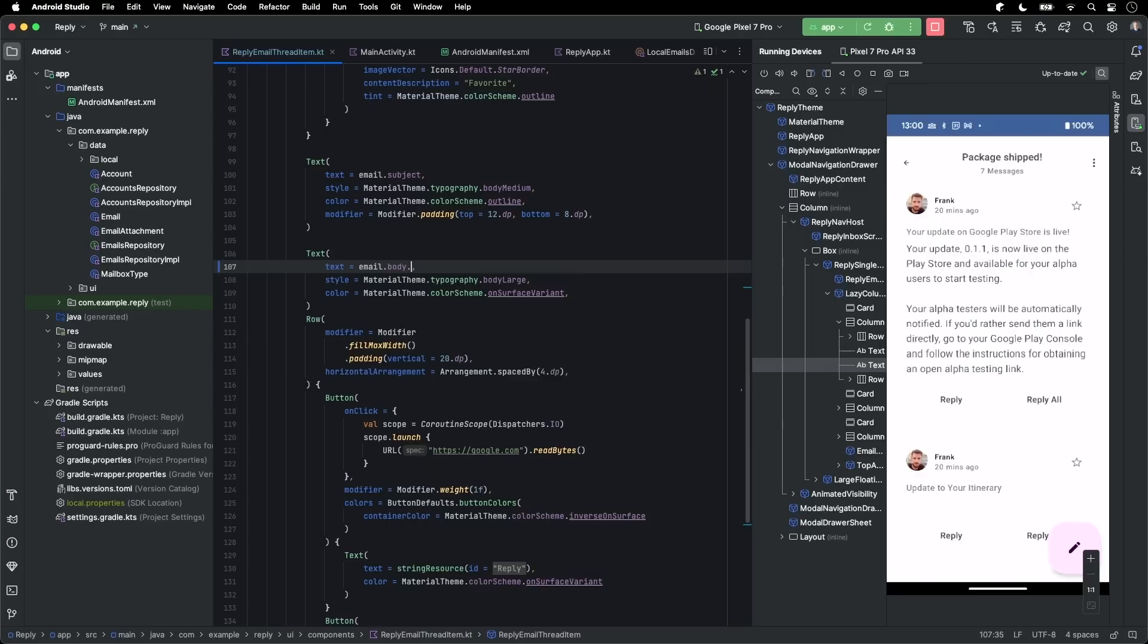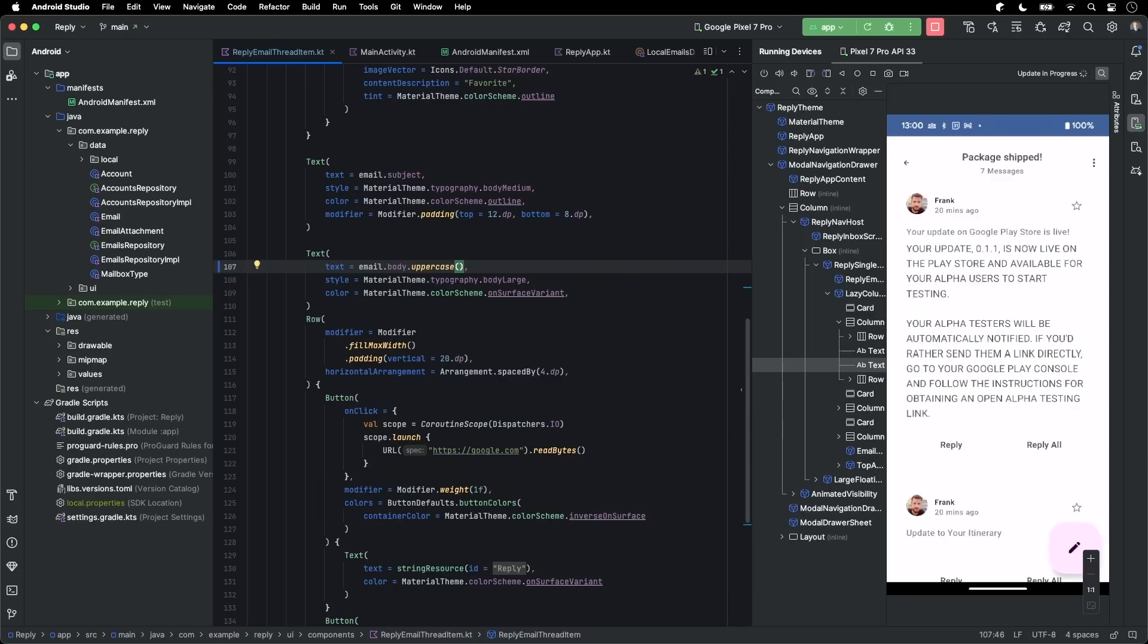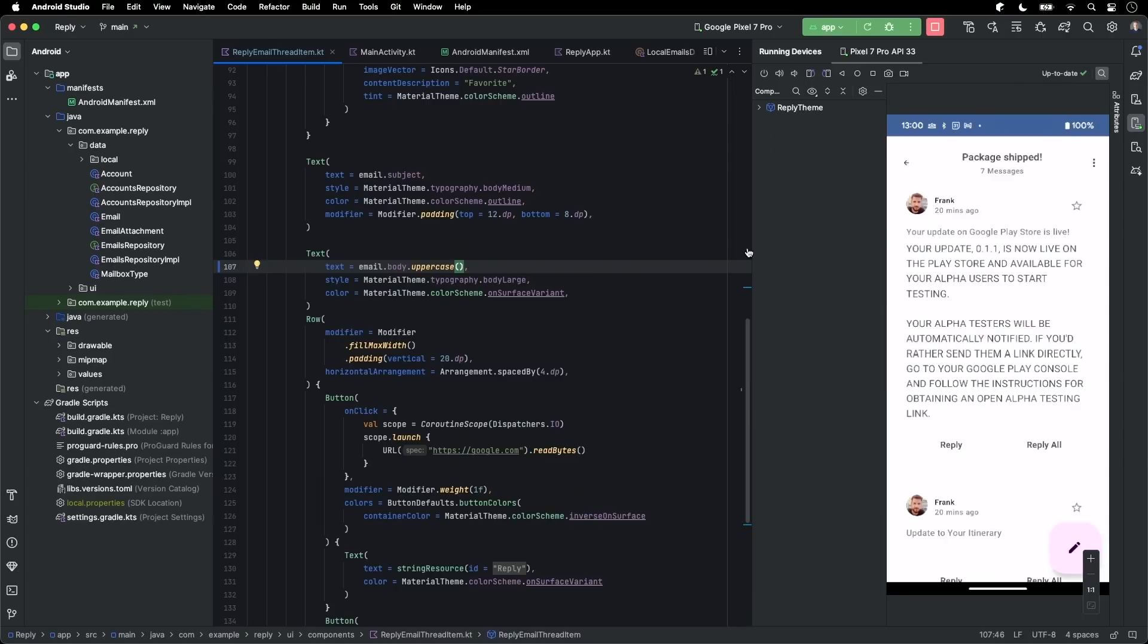I can also start editing my code. So for example, I'll uppercase the email text. And when I hit the save keyboard shortcut, Ctrl-S, live edit kicks in and nearly immediately updates my code running live on my phone.